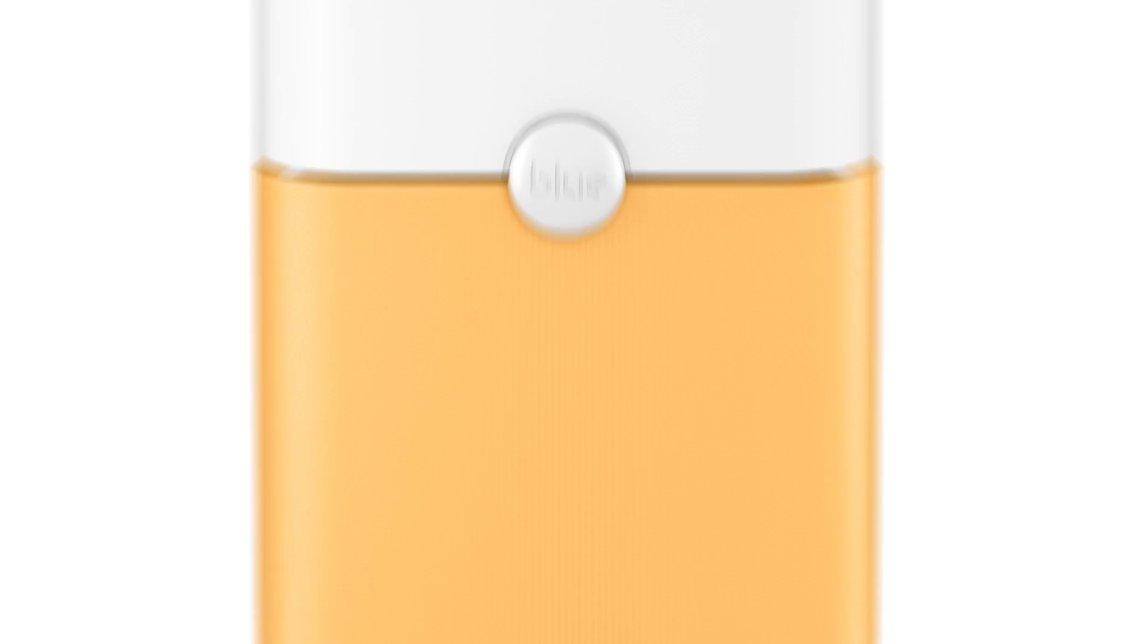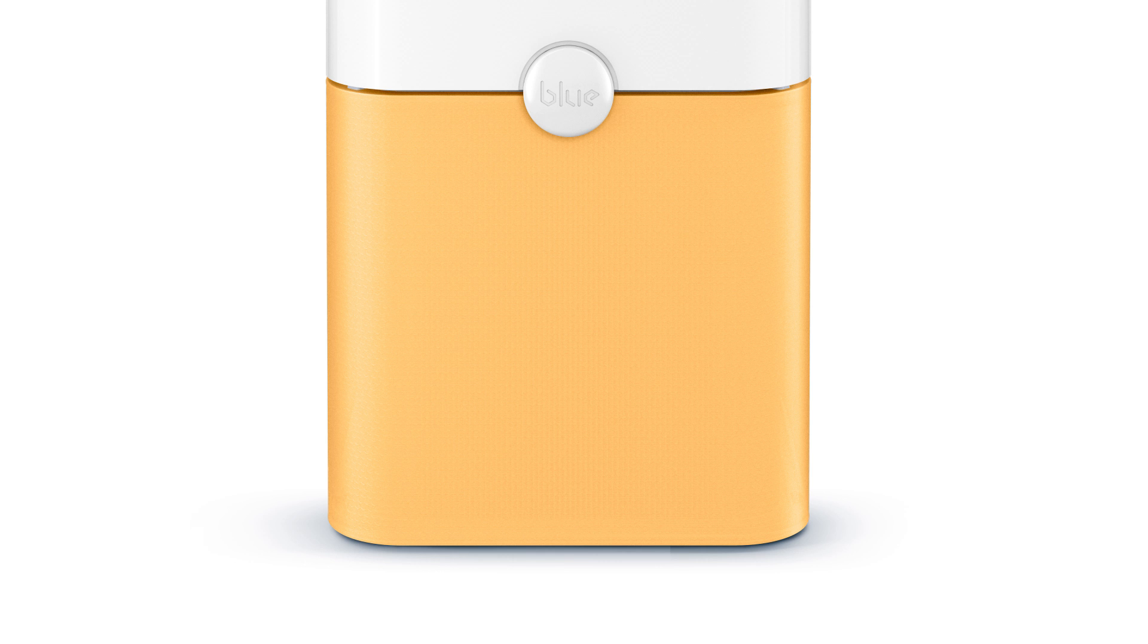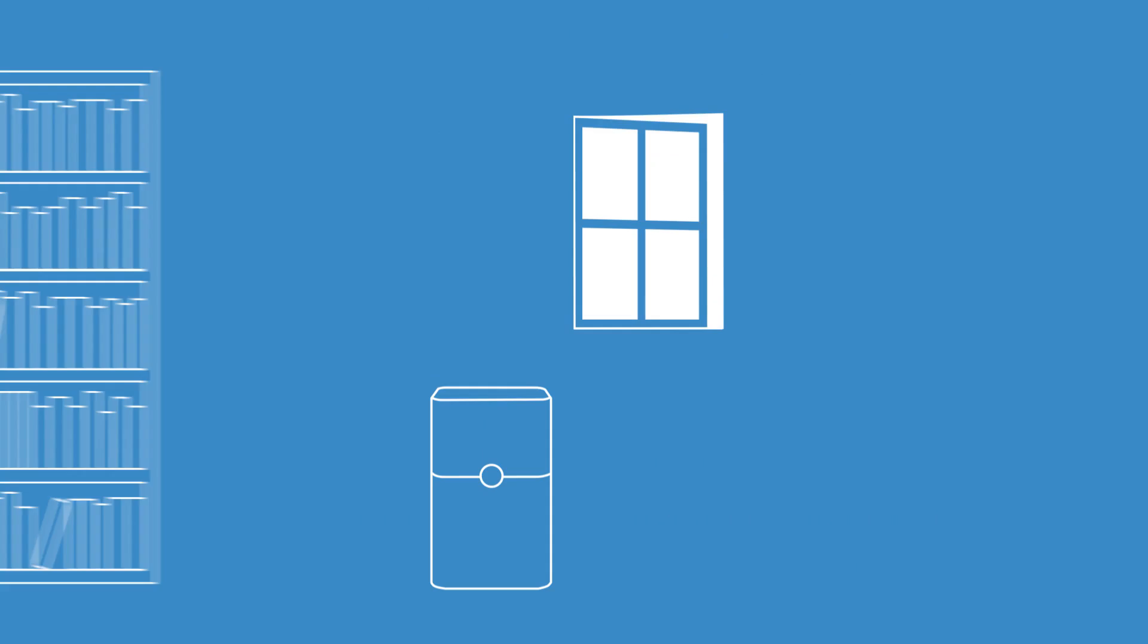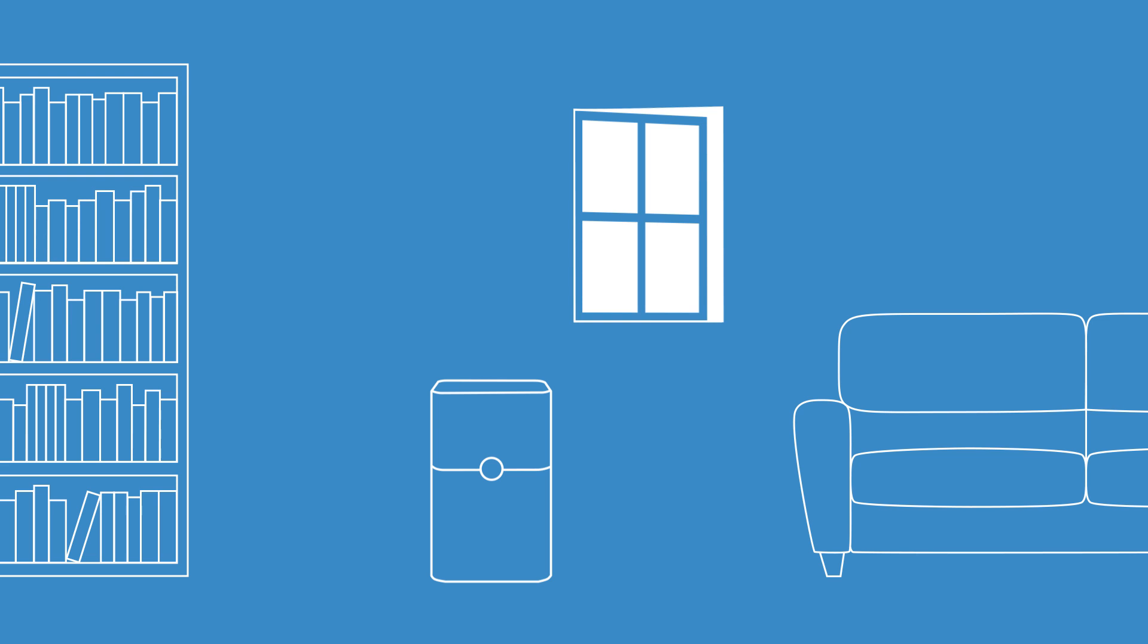The entire bottom part of BluePure 211 Plus consists of an advanced filter system. The first layer is an elastic fabric, which comes in different energizing colors. Just slip on the color you feel for and redecorate your room in seconds.